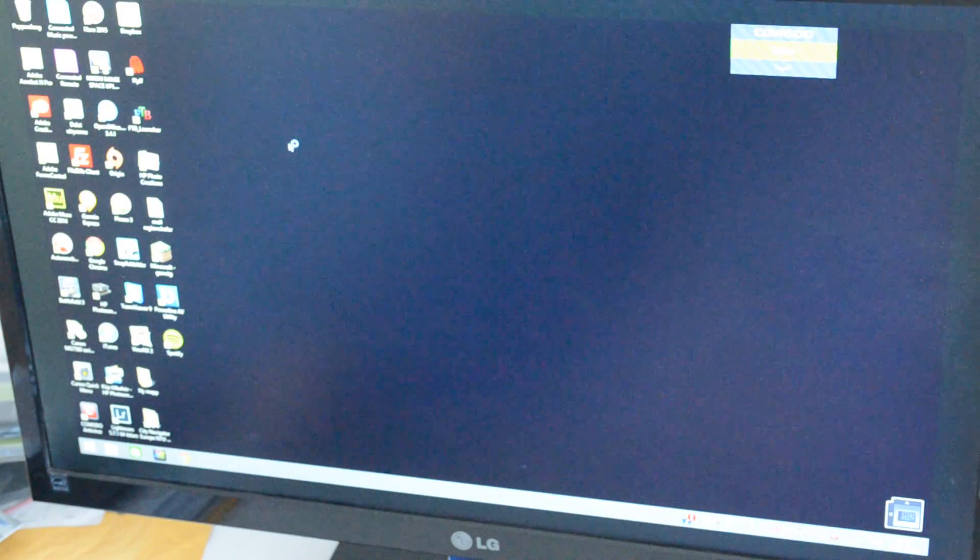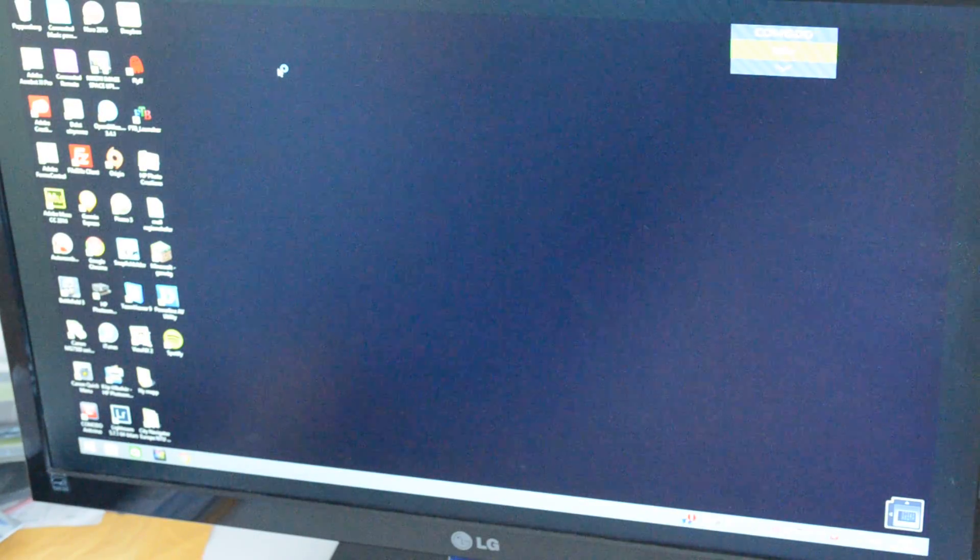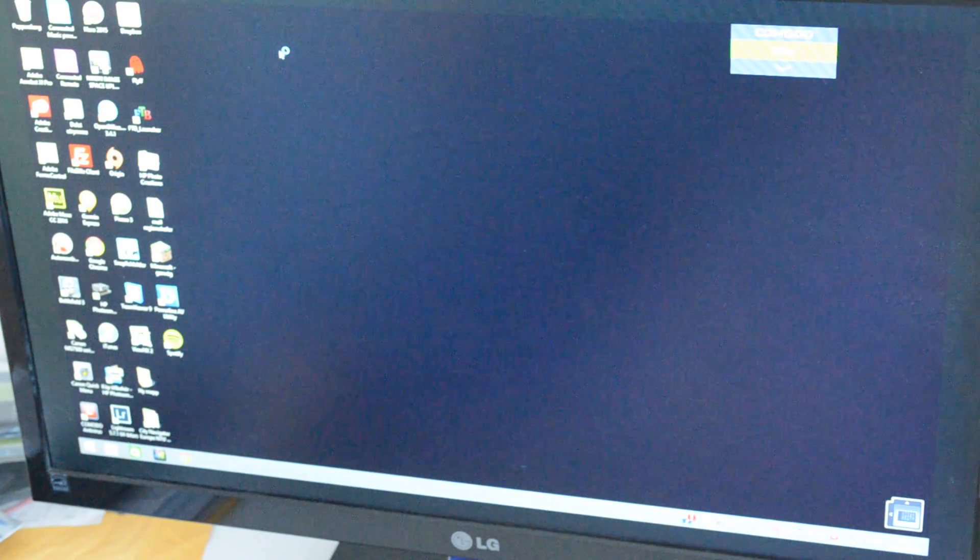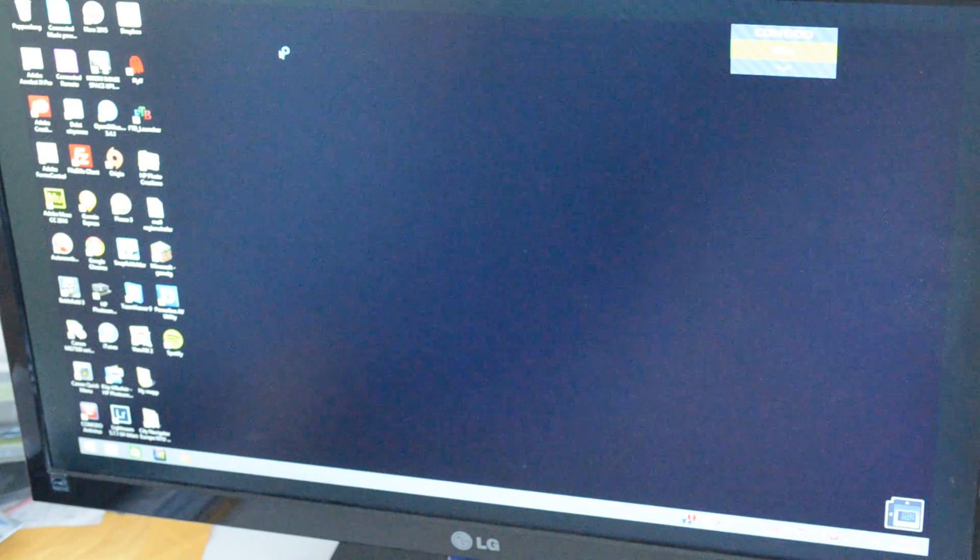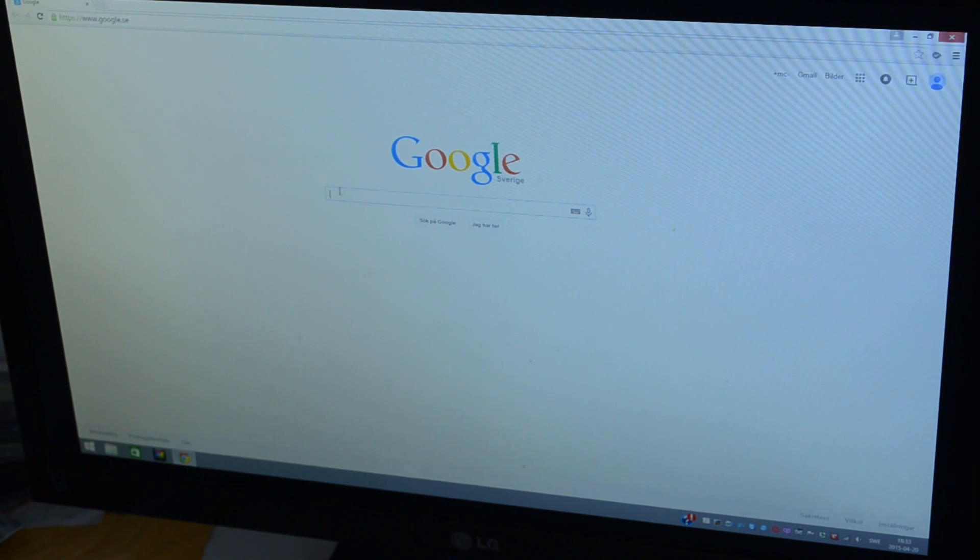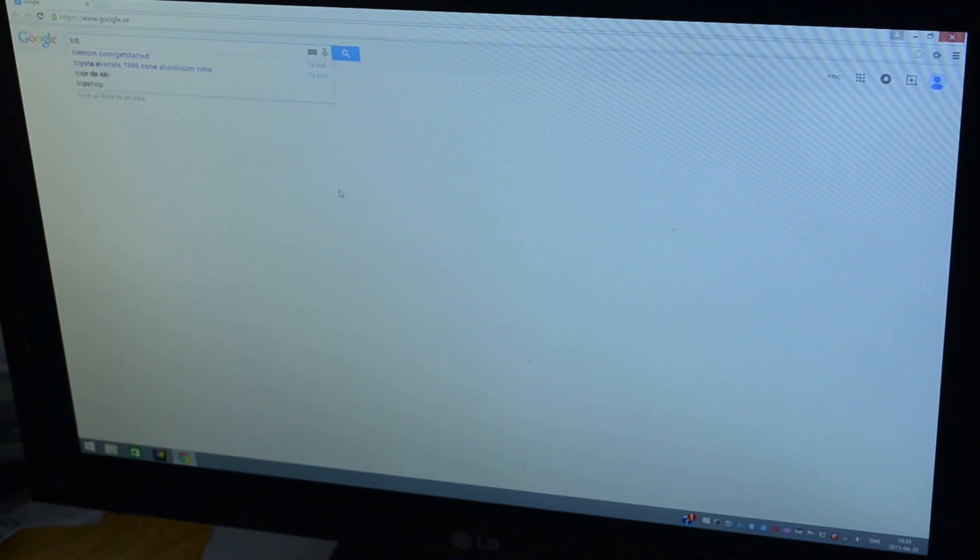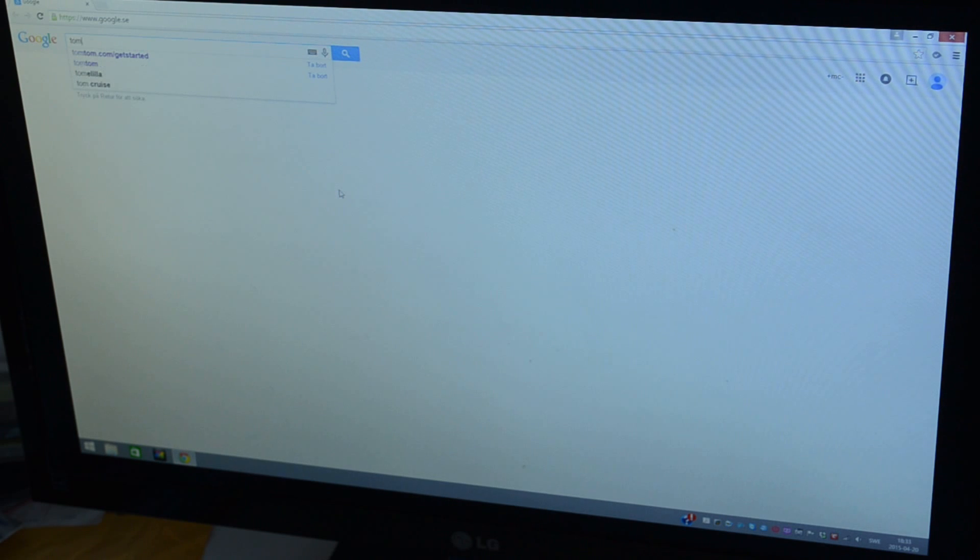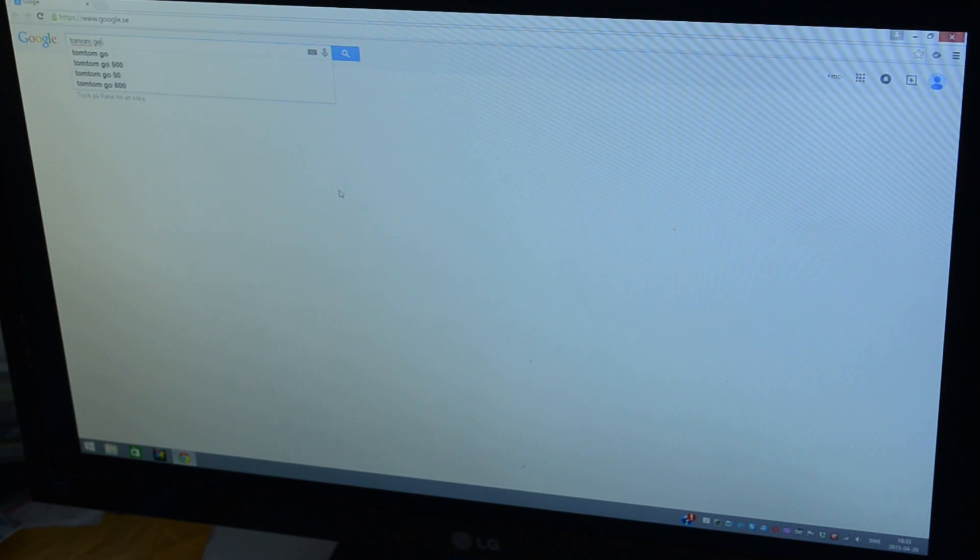Let's connect to the internet and see if I can find the appropriate software. That's probably something like TomTom, Get Started.